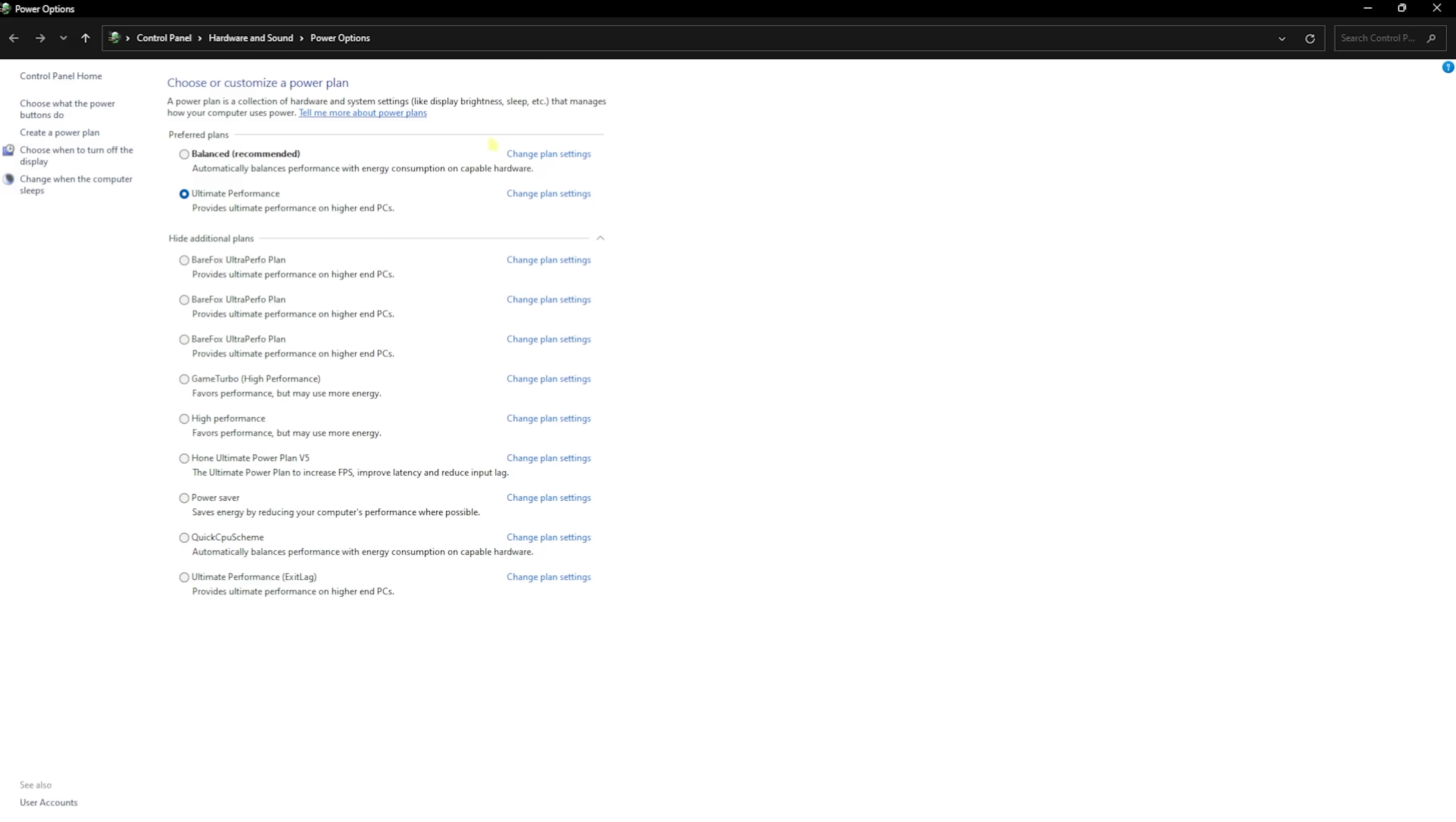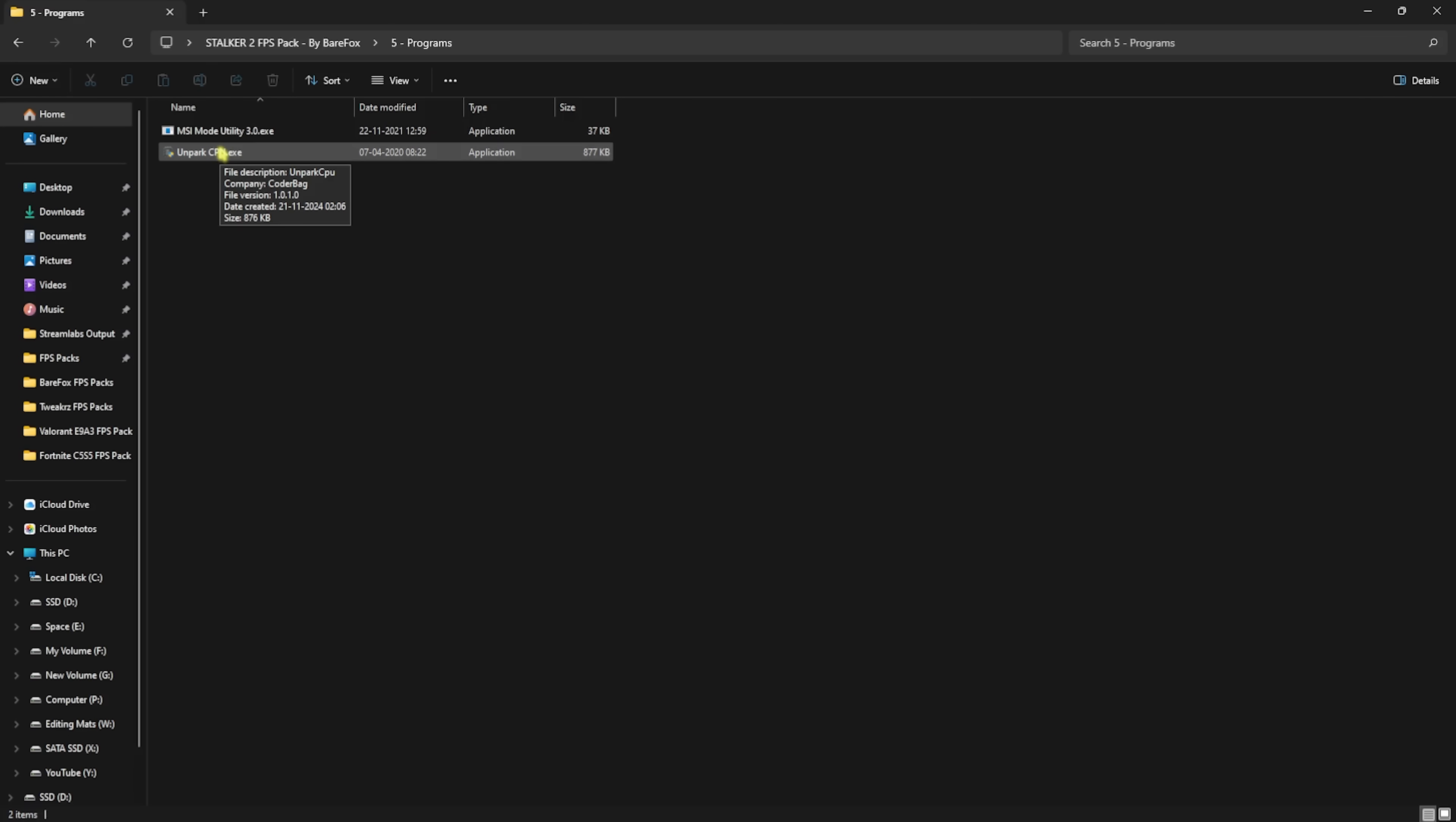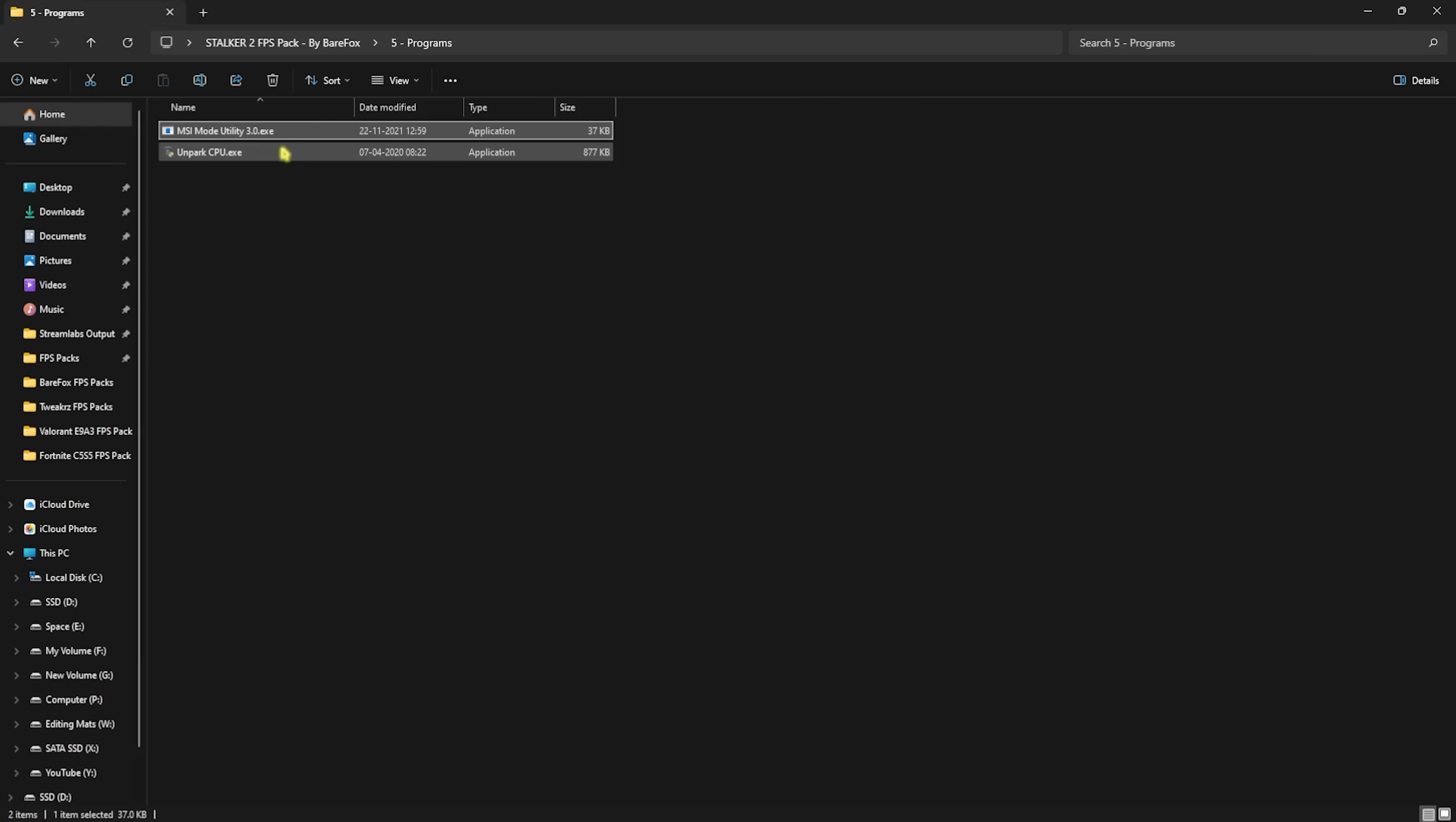Next folder is Programs, in which I have left some important programs. First one is MSI Mode Utility 3.0. Right-clicking on this as Administrator, this will open up the MSI Mode Utility. You guys have to find your graphics card over here, click on the MSI button in front of it, and for the Interrupt Priority, set this thing to High and then click on Apply. This will set up the correct CPU priority for your graphics card and improve your GPU's performance overall.